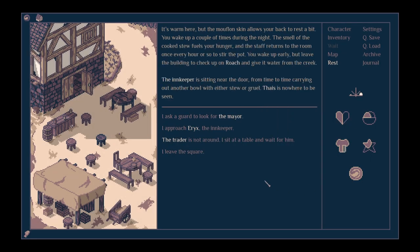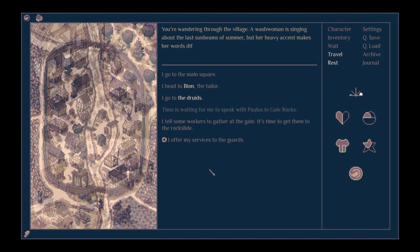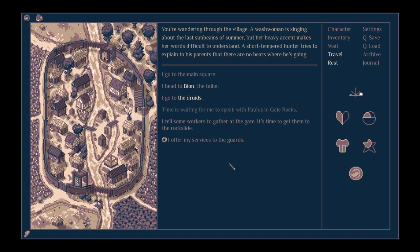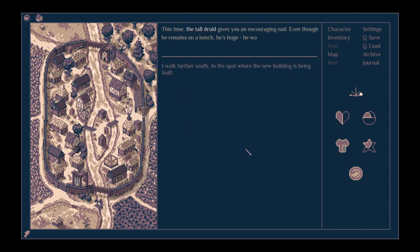It's warm here, but the mouflon skin allows your back to rest a bit. You wake a couple of times during the night. The smell of the cook's stew fuels your hunger, and the staff returns to the room once every hour or so to stir the pot. You wake up early, but leave the building to check up on Roach and give it water from the creek. The innkeeper is sitting near the door, from time to time carrying out another bowl with either stew or gruel. Tyce is nowhere to be seen. Let's leave the square for now. We've got to go and see the druids. Maybe we'll do that now.